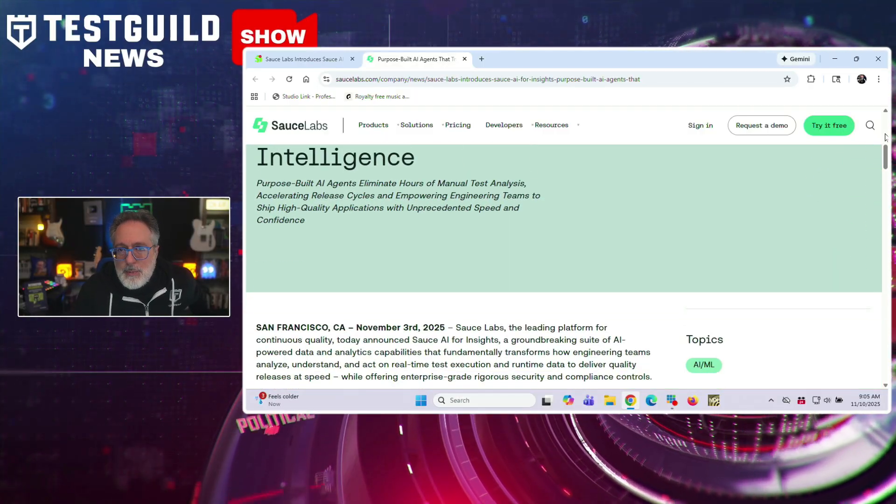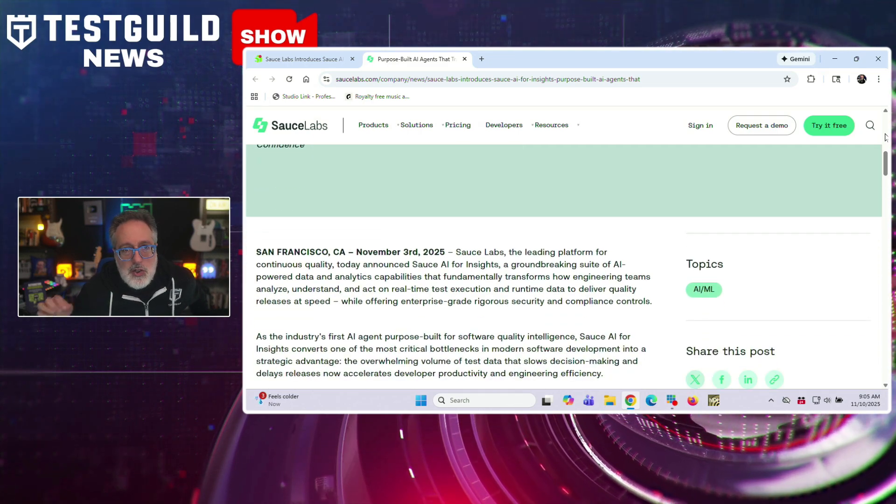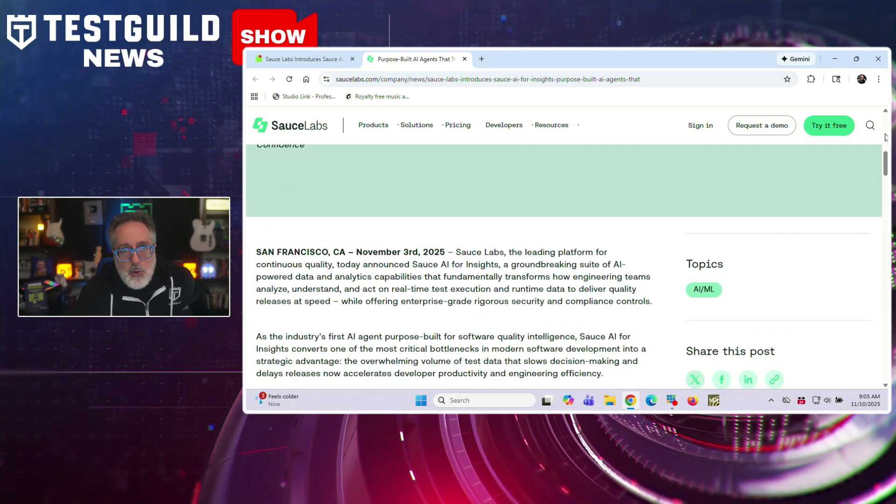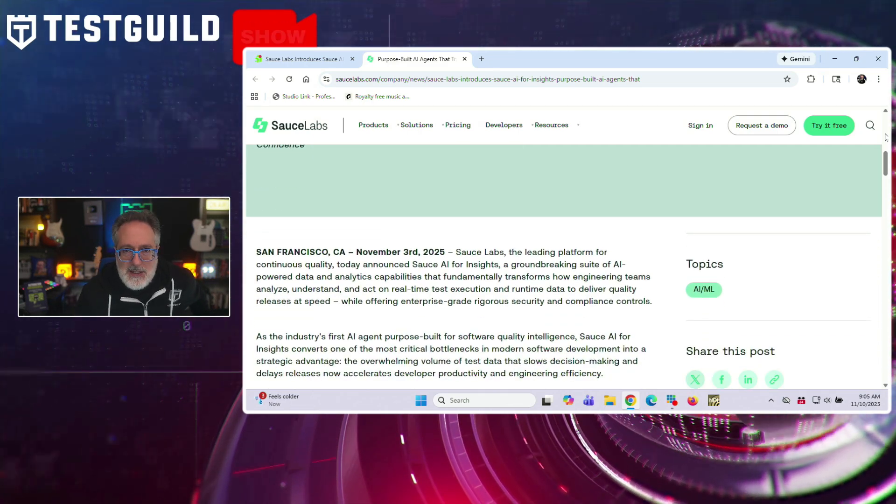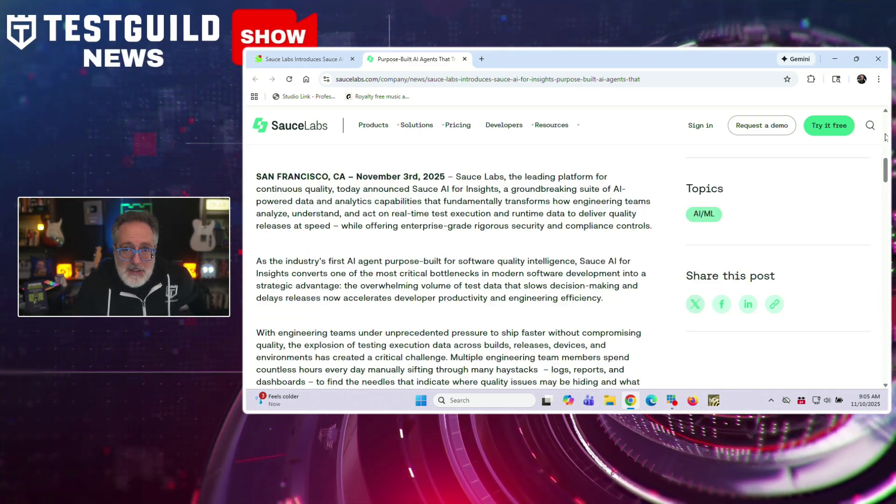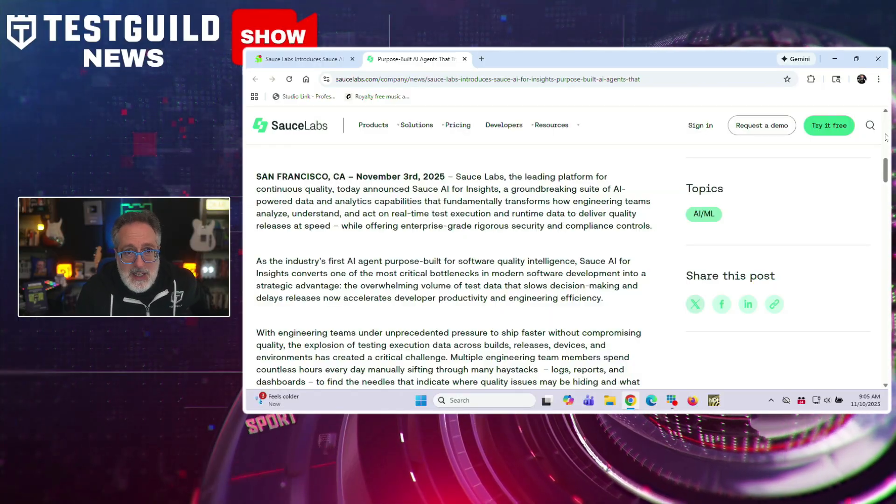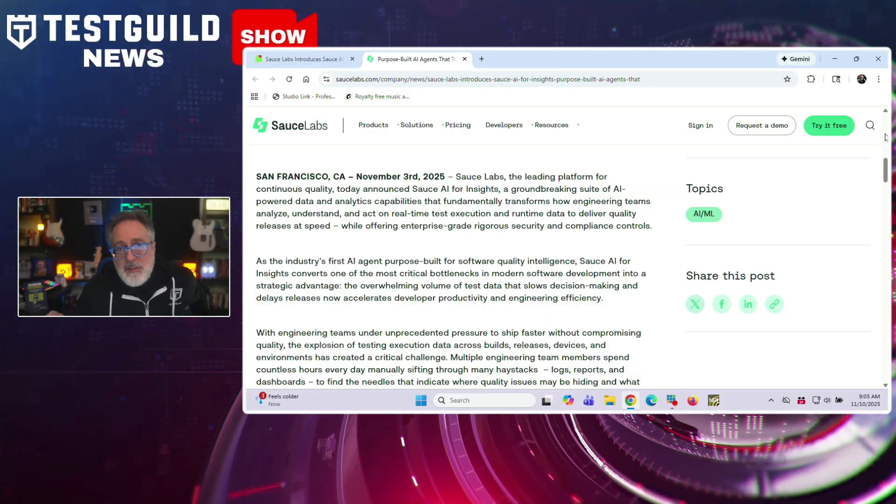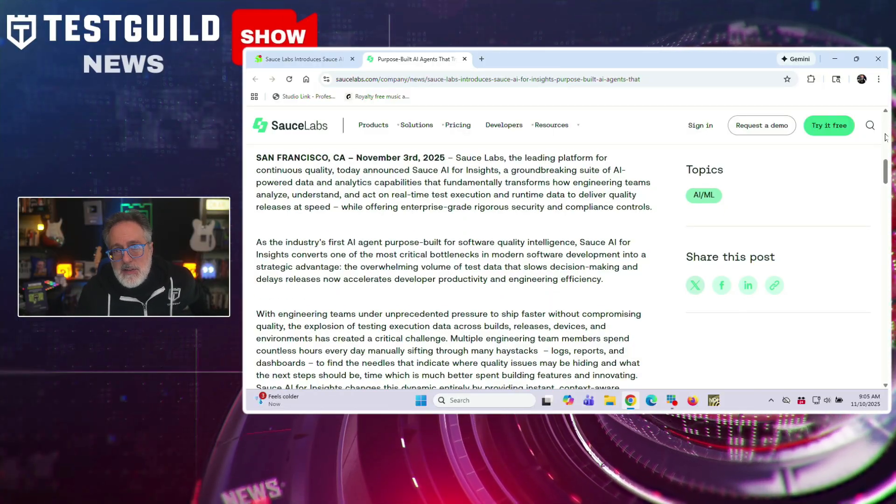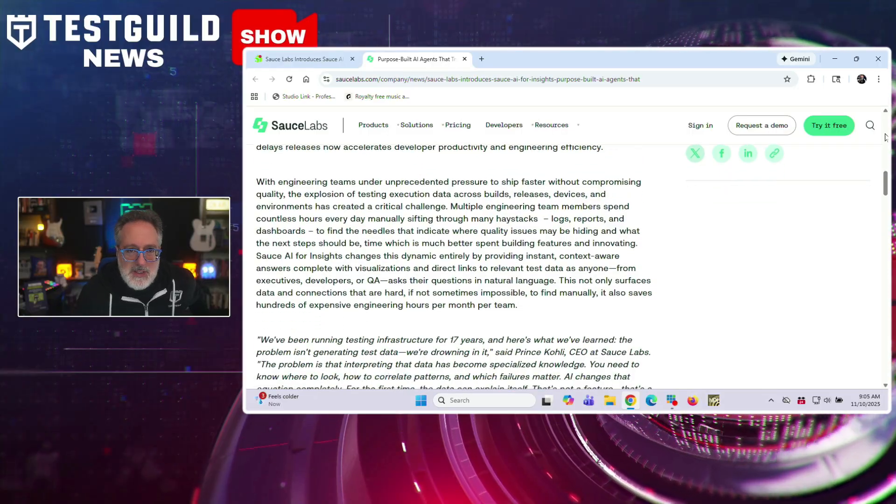People always struggle with test data. And according to Sauce Lab's CEO, Prince, the problem isn't generating test data, but interpreting it, which has become specialized knowledge. And this new AI solution aims to democratize quality intelligence by providing instant answers to natural language queries about test results.